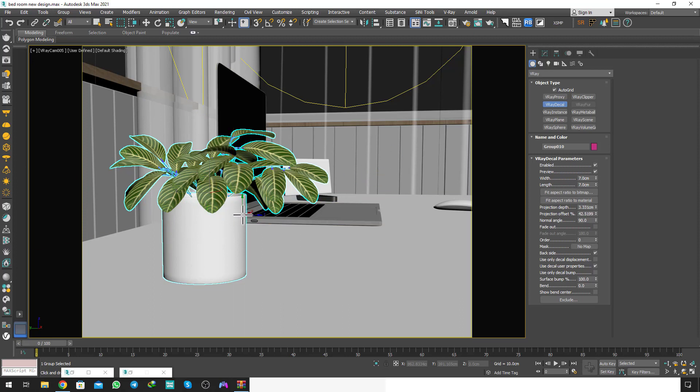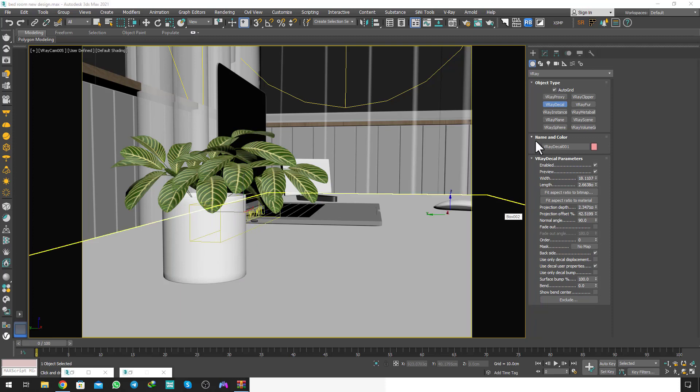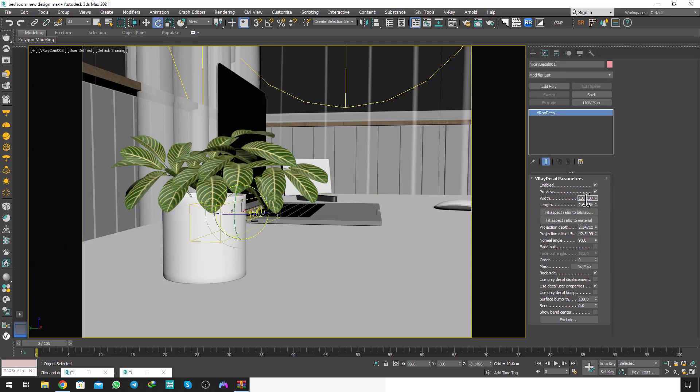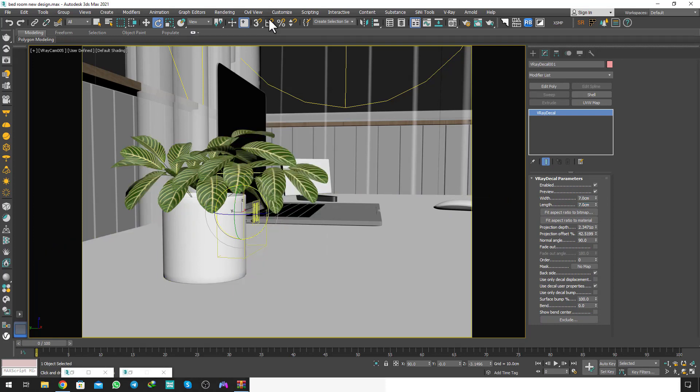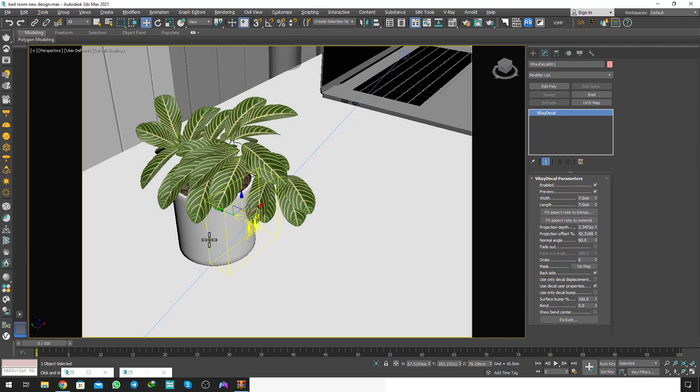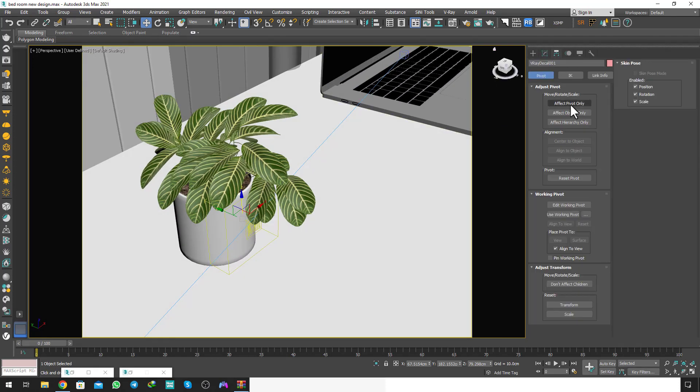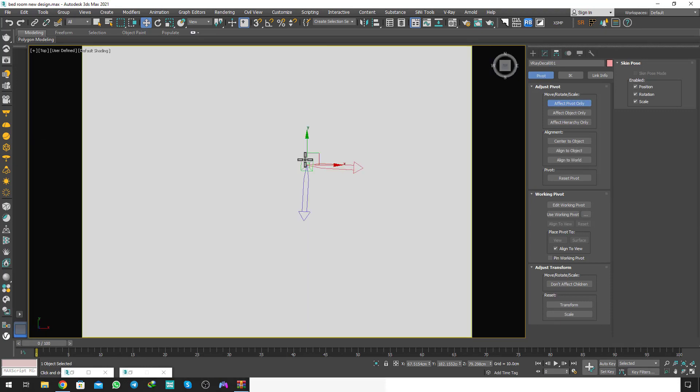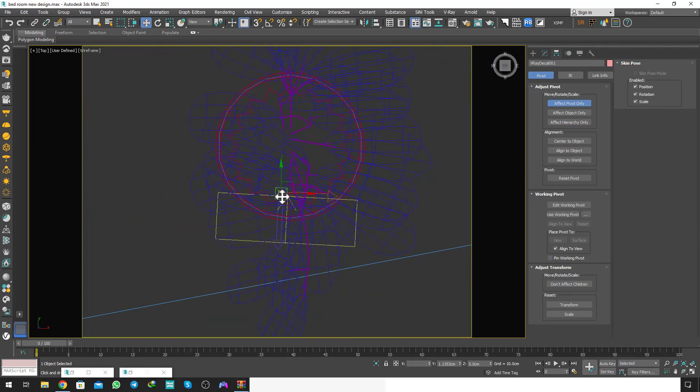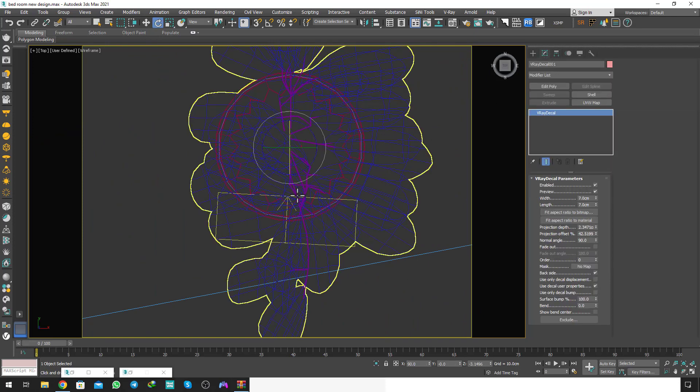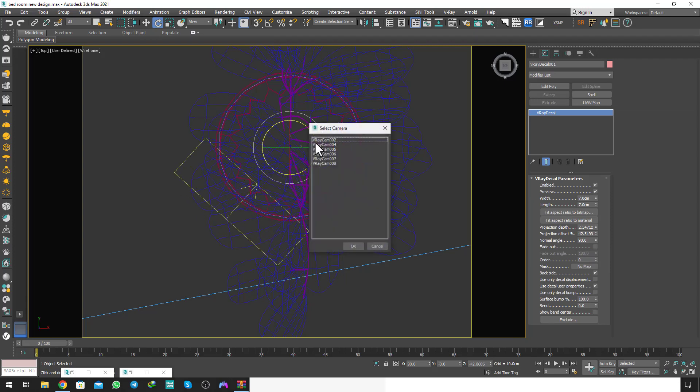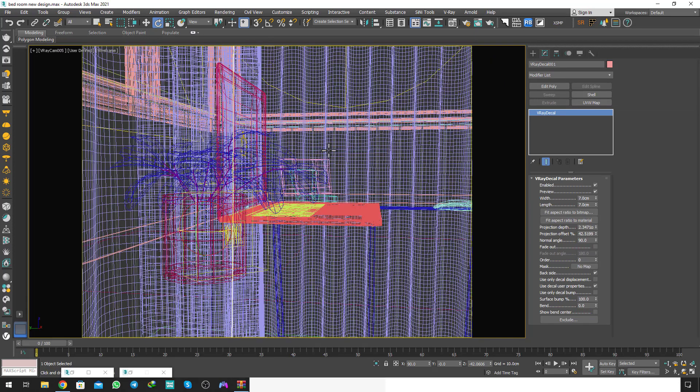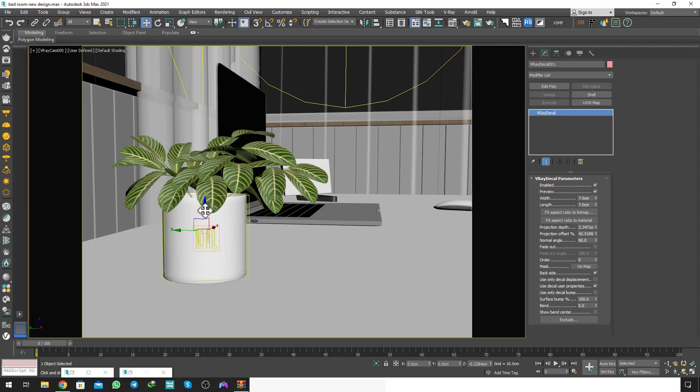I'm putting it down. I want to rotate that here. I want to turn on the hierarchy, affect pivot only, and move that pivot here. Turn it off and rotate that here like this. I want to go to my camera and rotate that here. I'm putting it down a little. It's okay.